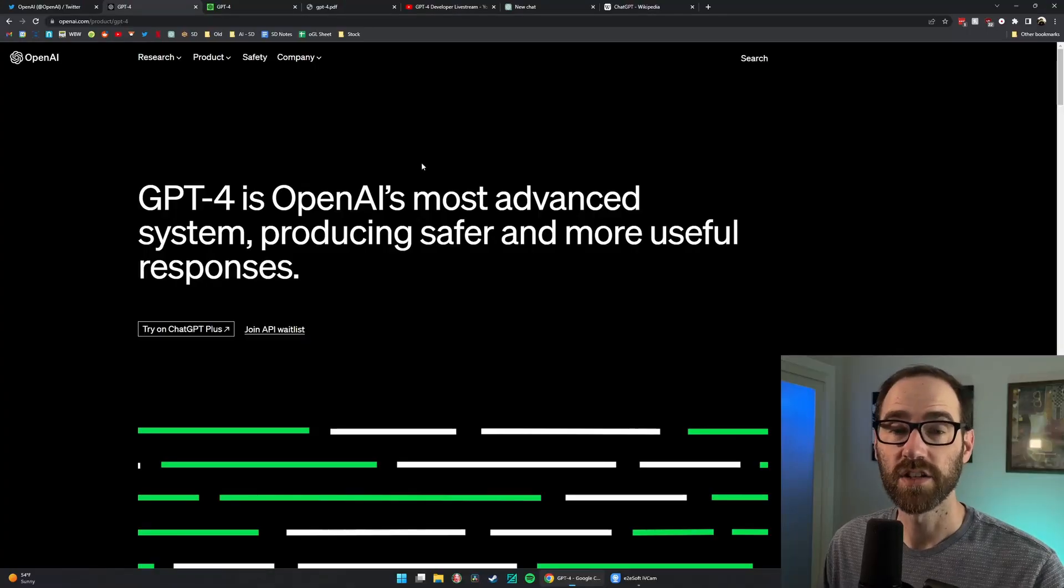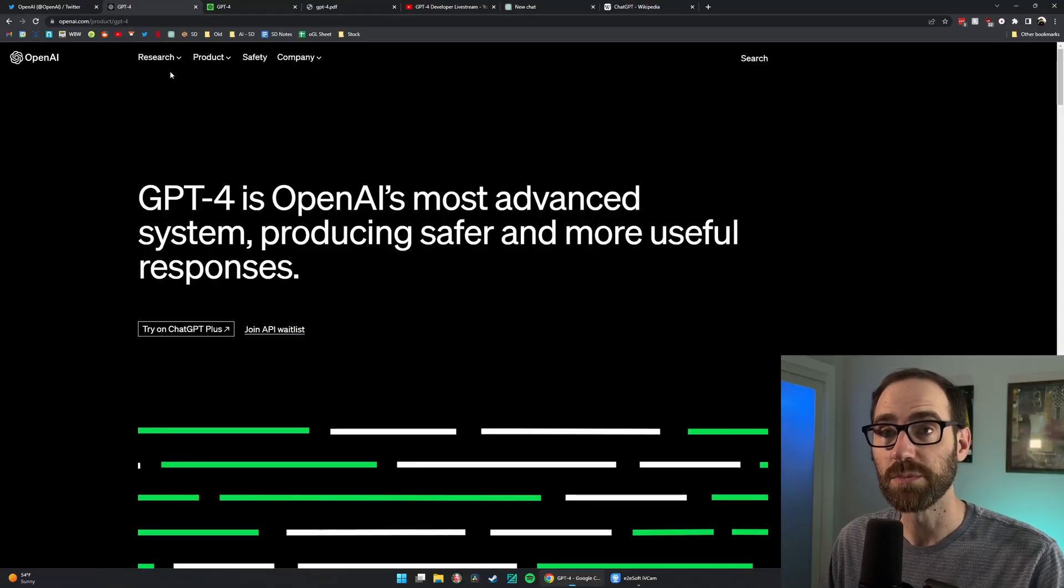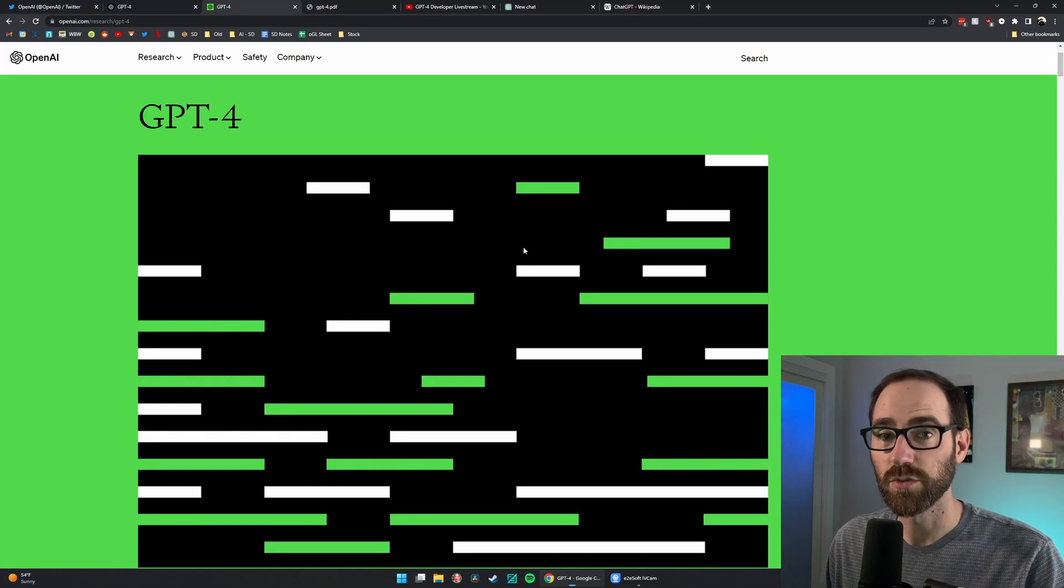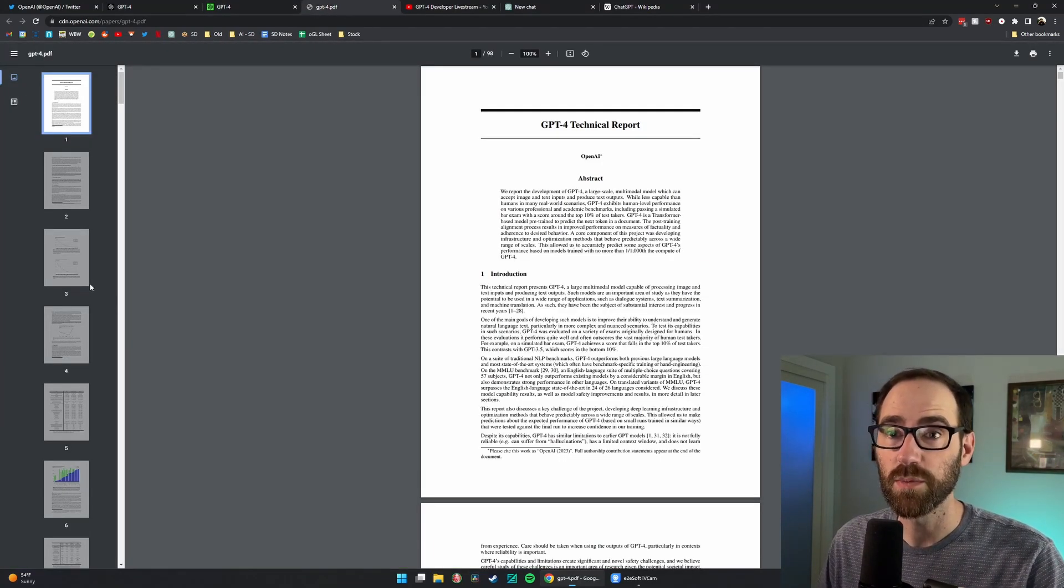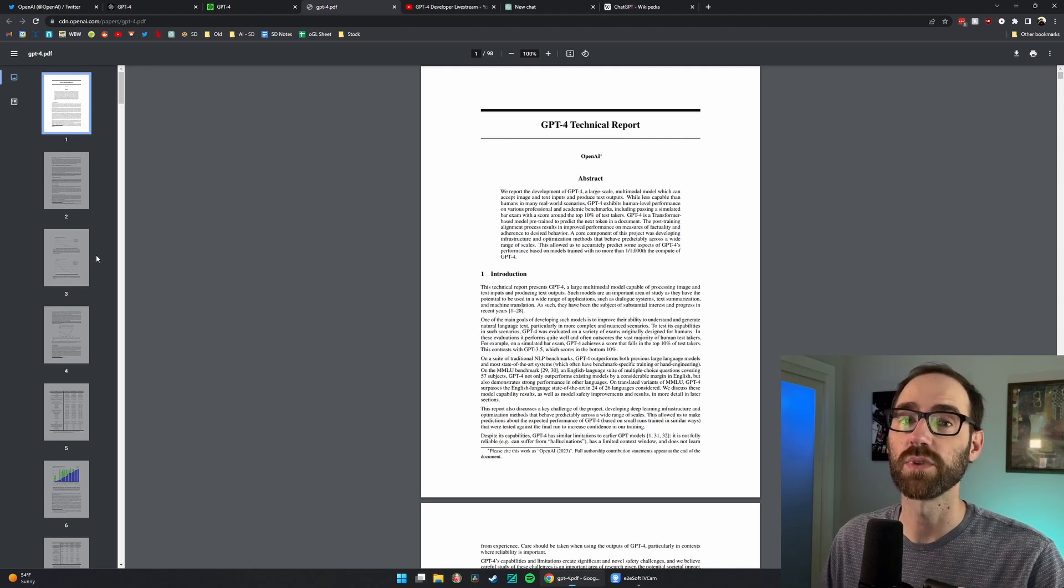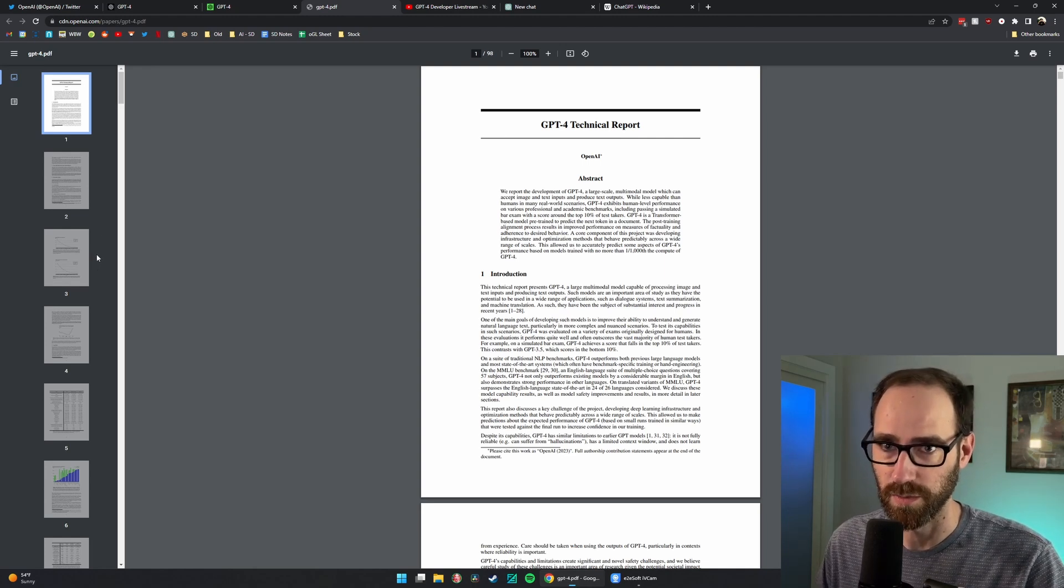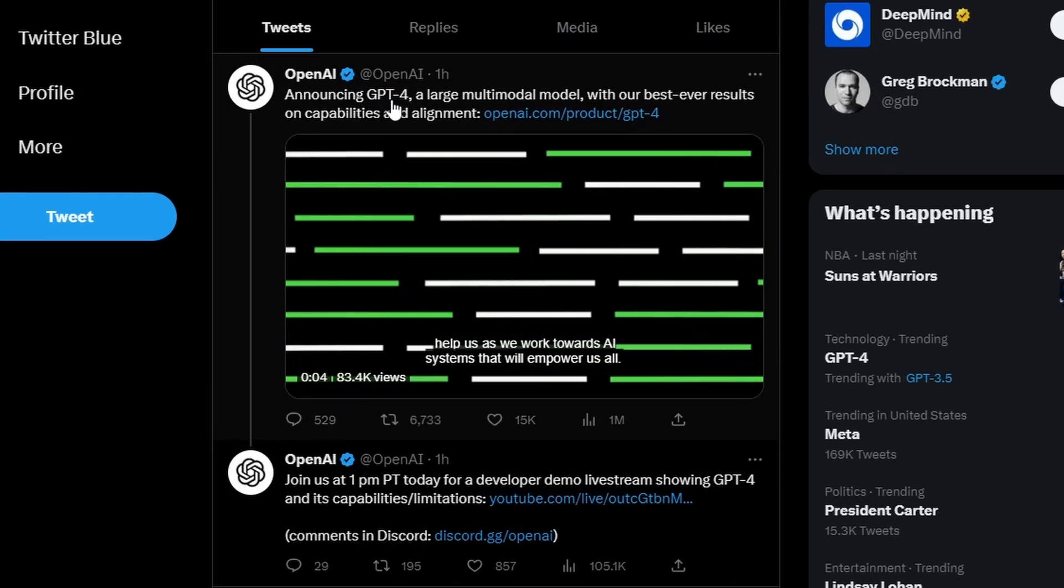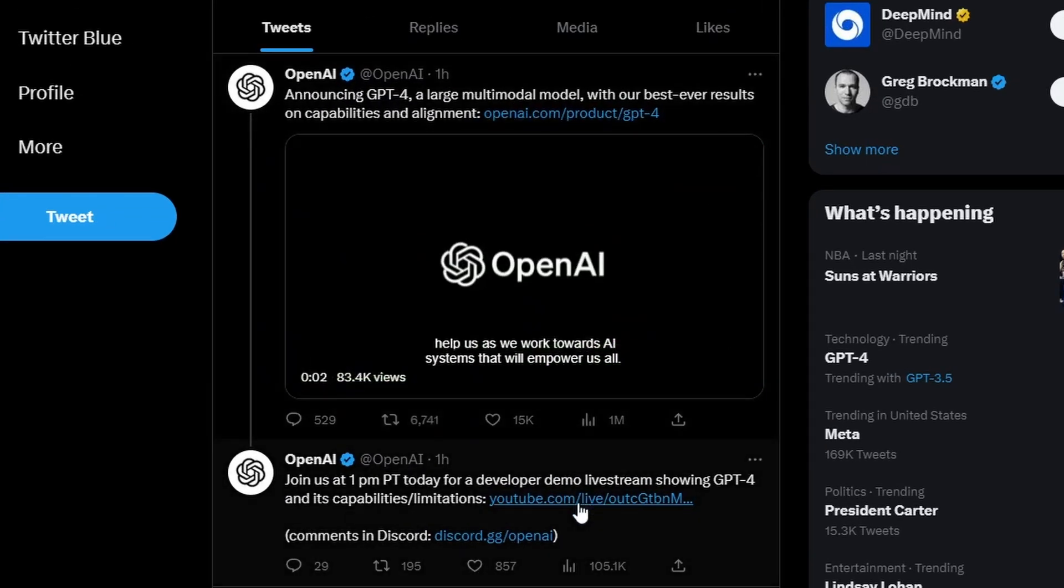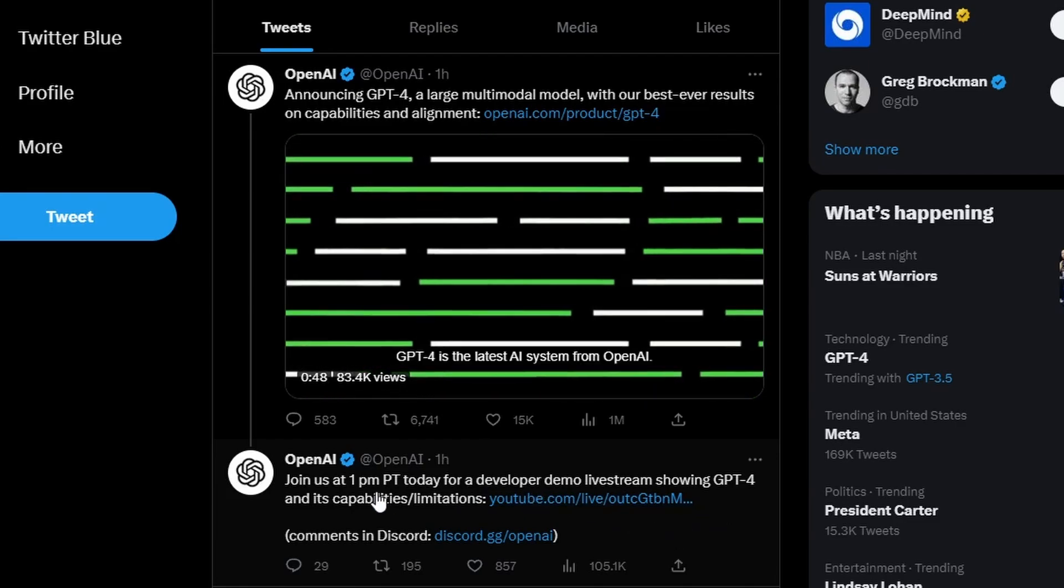OpenAI just dropped a brand new product page for GPT-4, a very long research description, and a 90-page research paper which I'm not going to read and just rely on much smarter people to summarize for me. The announcement came via a tweet from OpenAI, a link to the page, and a developer live stream coming in just a few hours.